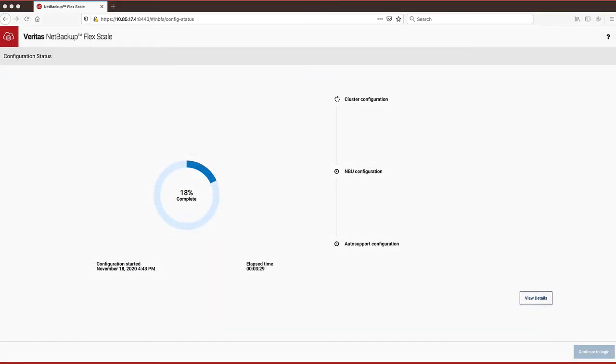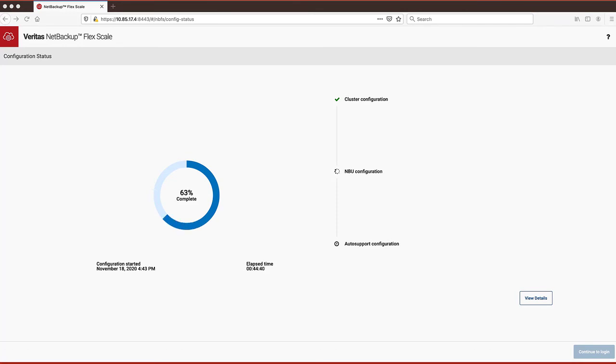After the cluster configuration is complete, the installer moves to the NetBackup configuration. Let's take another quick peek at the details of what processes the installer is currently performing.